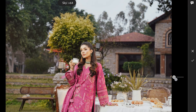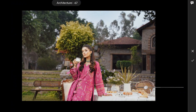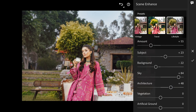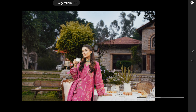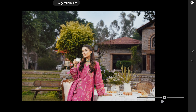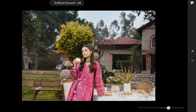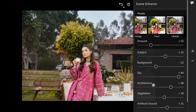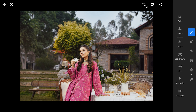Enhancing the sky will give it a bit more color. Architecture affects all the structures in the background, excluding the ground below. Vegetation again affects all the greens, not the ones on the ground — the trees, plants, and bushes getting affected here. You have two options for the ground: artificial ground affecting the stone path, and natural ground affecting the grass. Before and after.